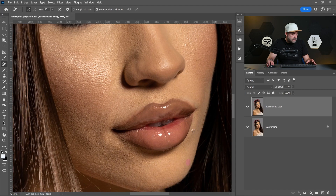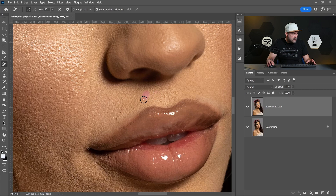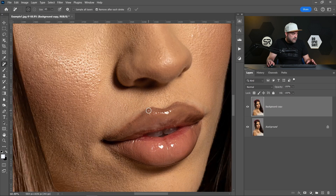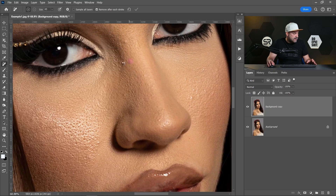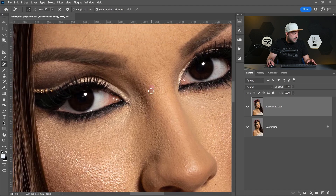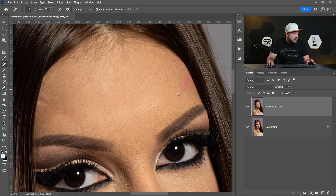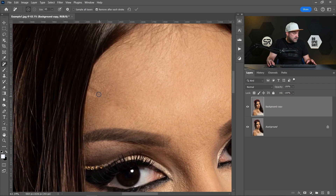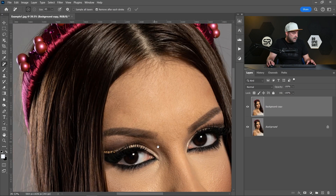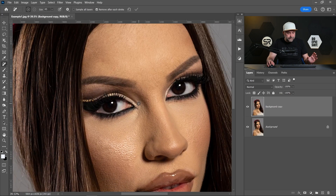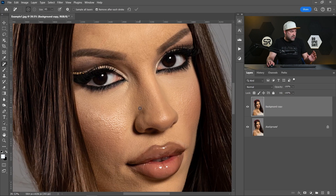Let me zoom in a little bit. Okay, a little bit on the nose, a little bit here. This big scar also has to be removed. Okay, I think that's enough — I just want to show you the method.